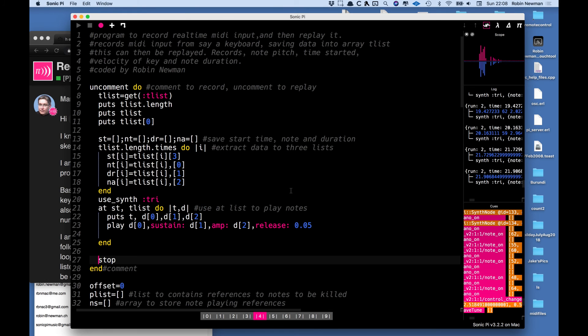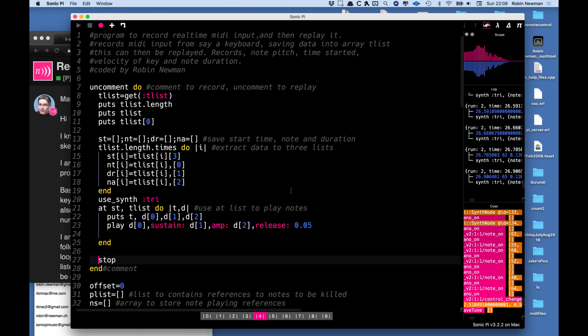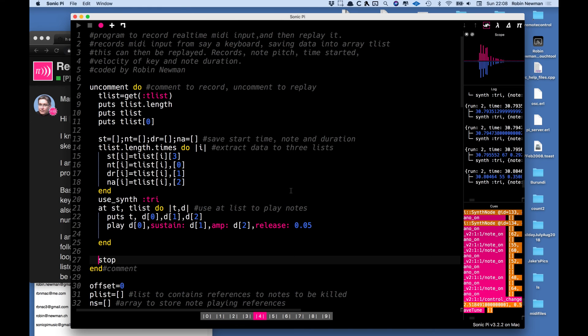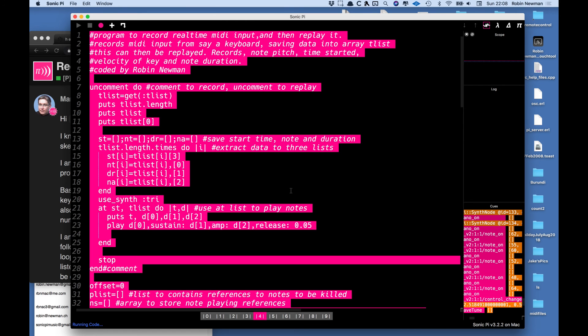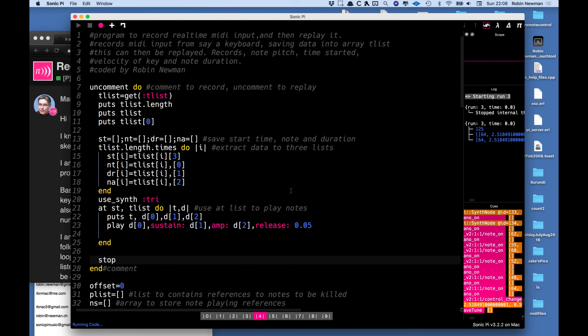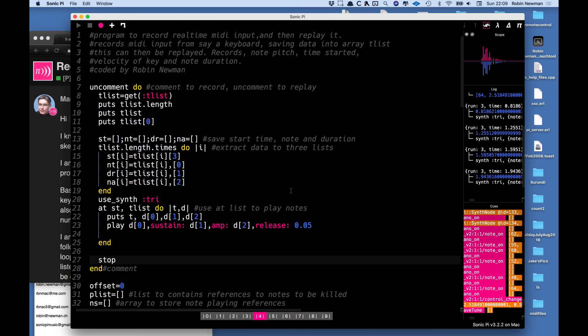So you can see that's a pretty good representation of what was actually recorded there. And it's because it's recorded we can just do it again, just run again and it plays back the recording once again.